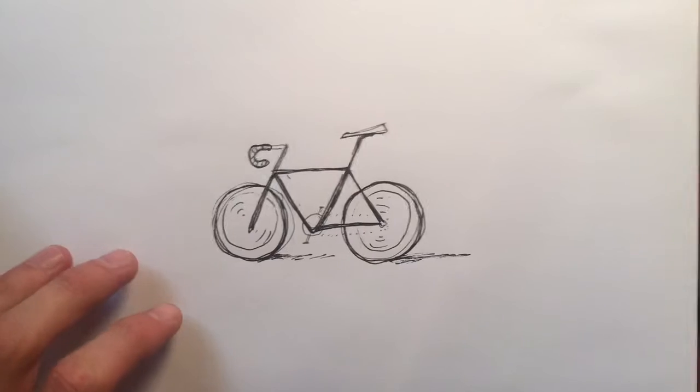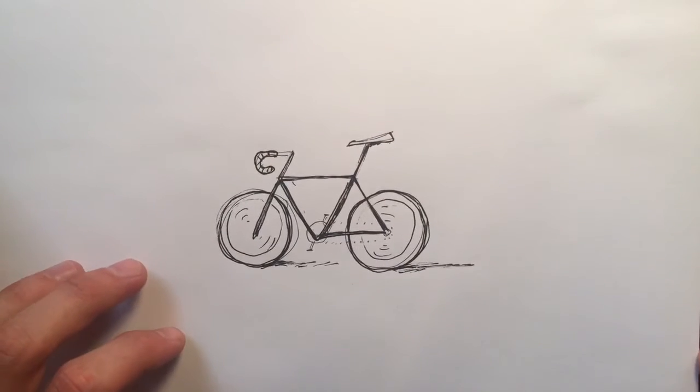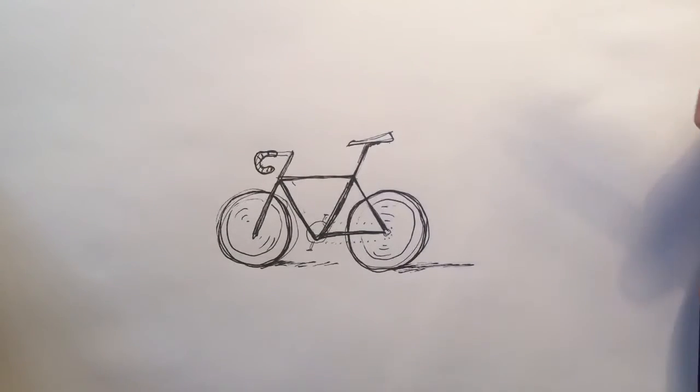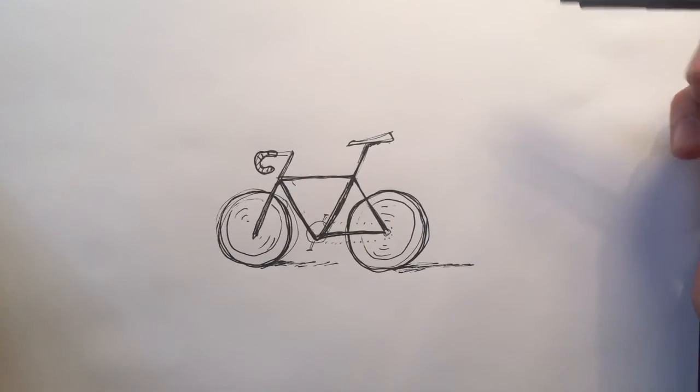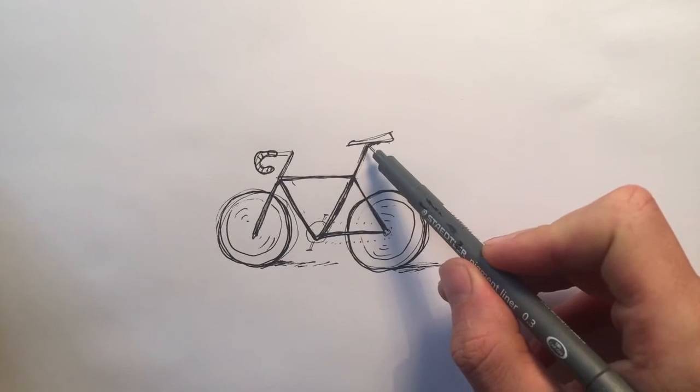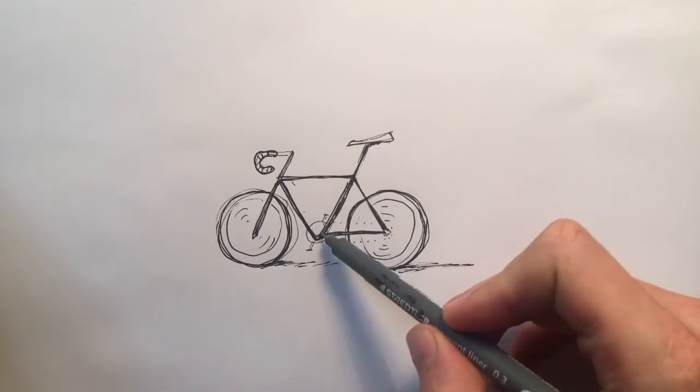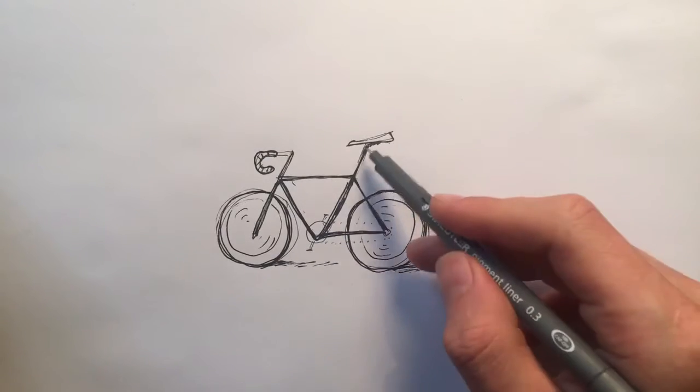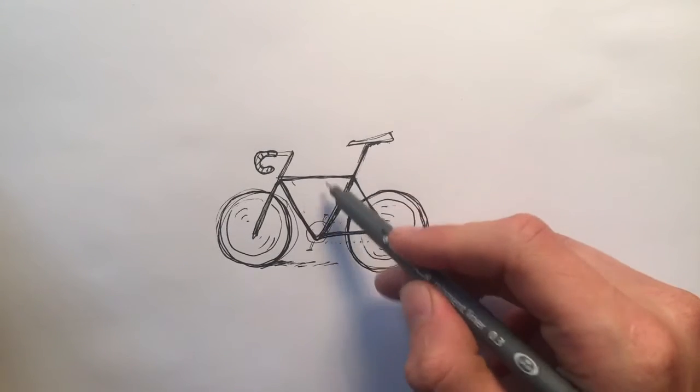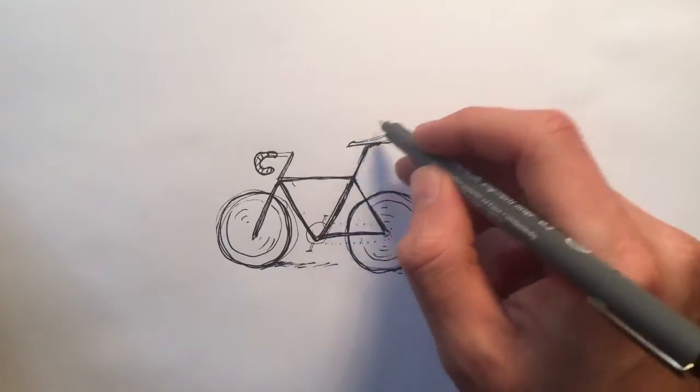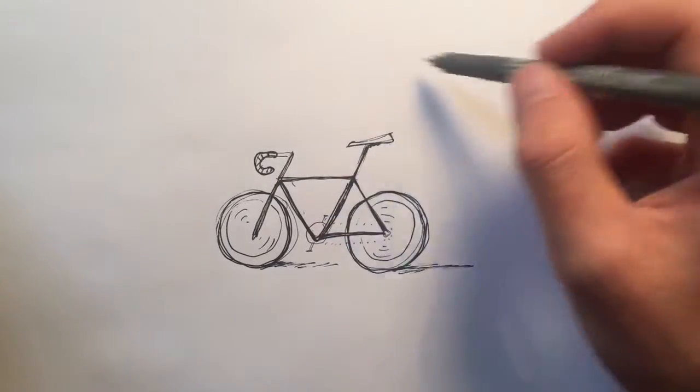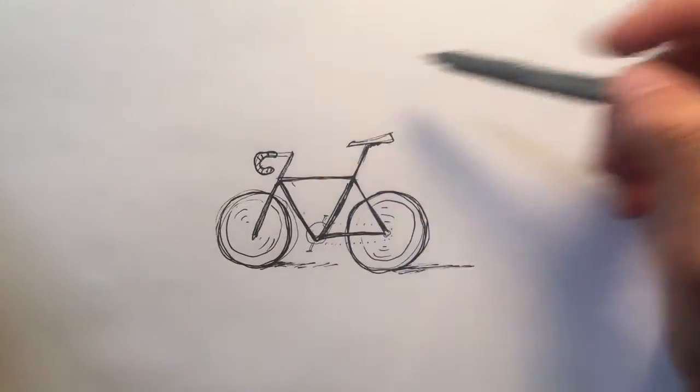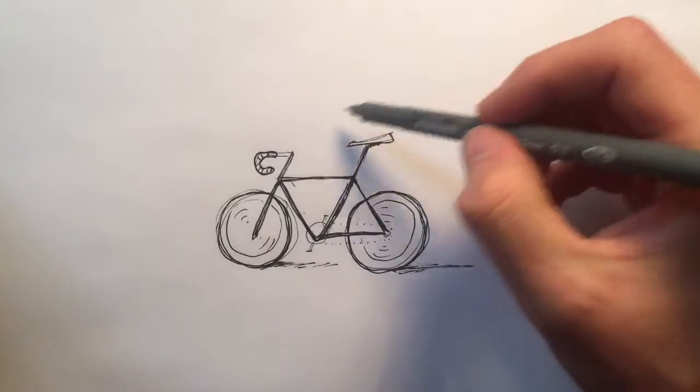So we've already got bicycle which we've done in the previous video and now I'm going to add a character to it. It doesn't matter we've done the frame because the figure is going to collide with the frame but that's not a big problem.